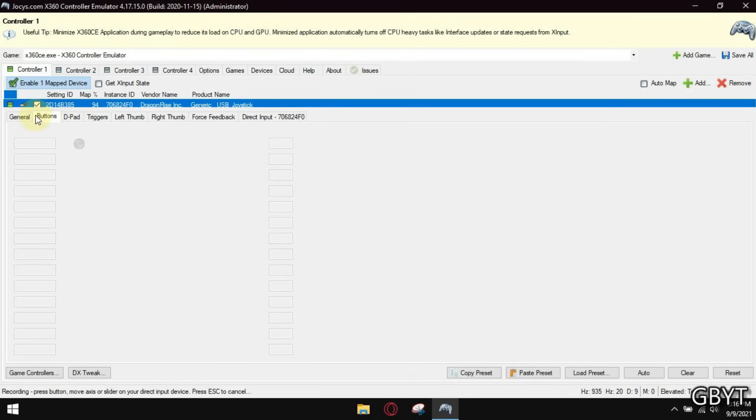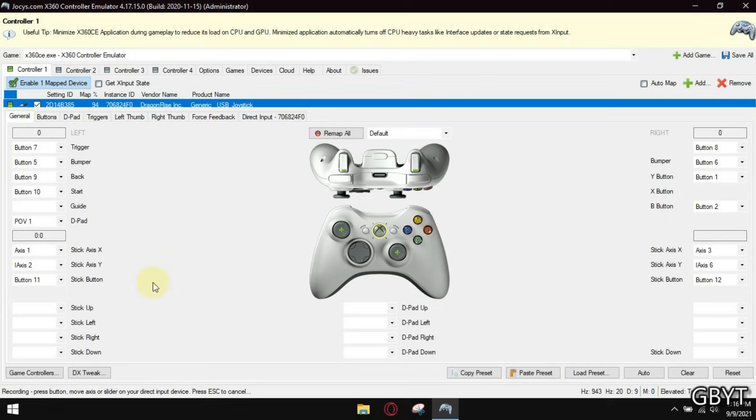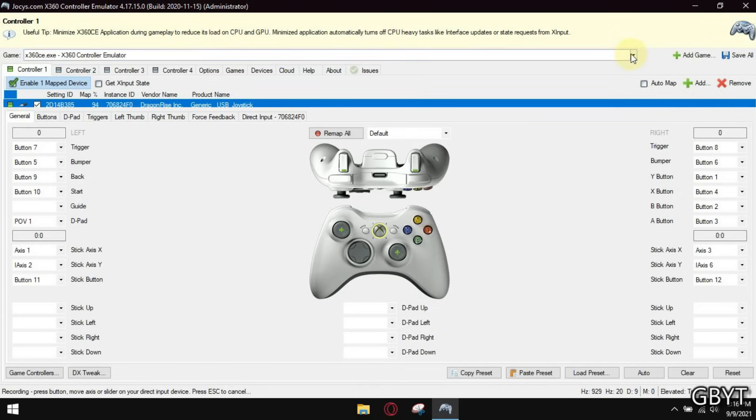Anytime you want to play a game, make sure you open this software and minimize it. Now let me show you that it is working in all games.